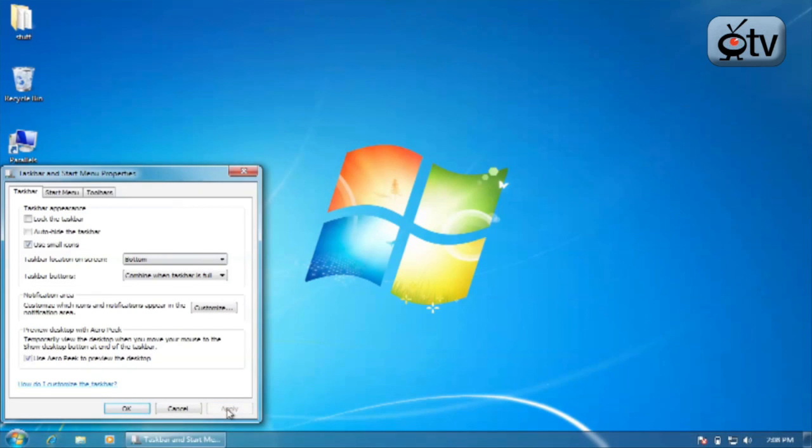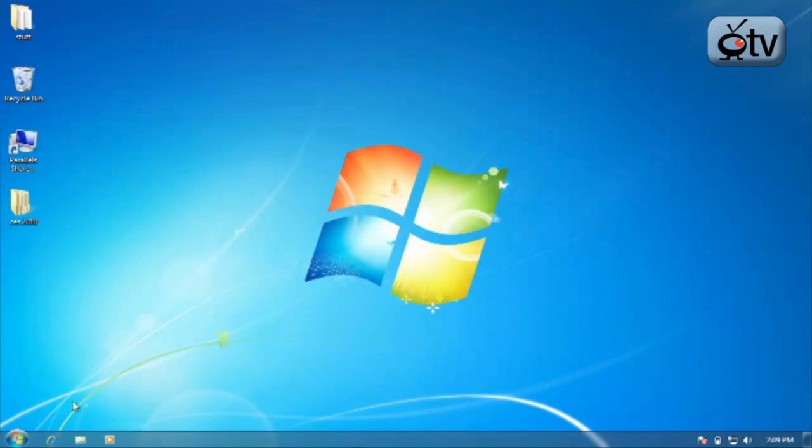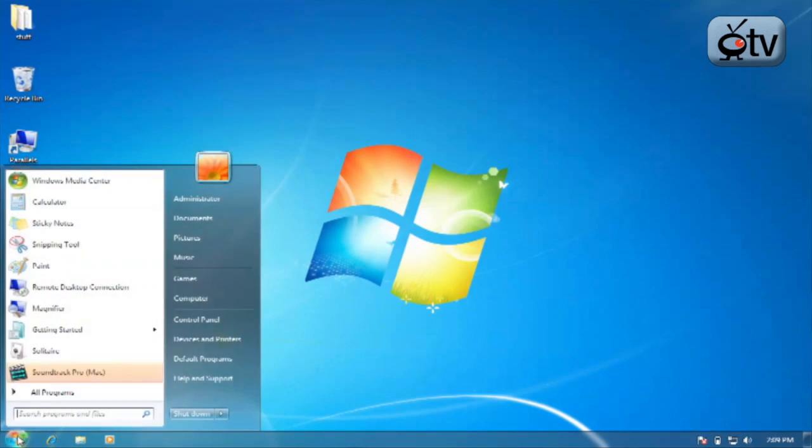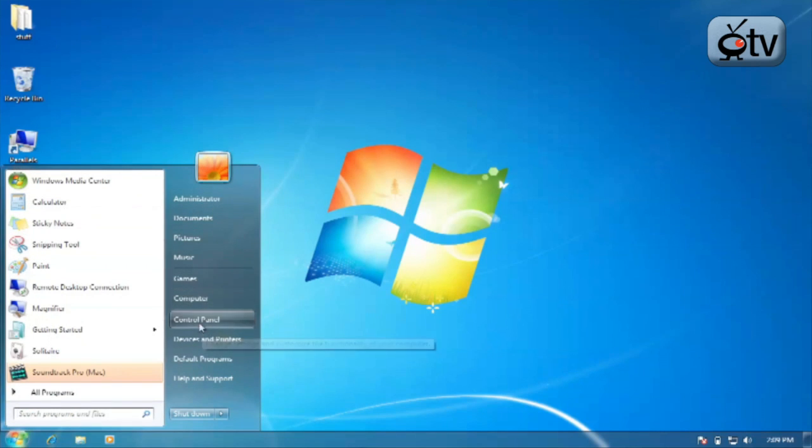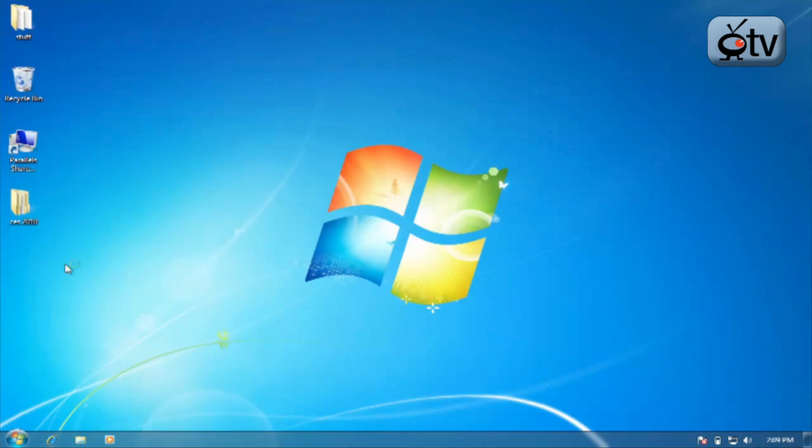Making those two changes is actually going to cause the Windows 7 taskbar to behave and look a little bit more like the Windows Vista taskbar as you can see right there. It now looks a lot more like the older taskbar. So, there you go.